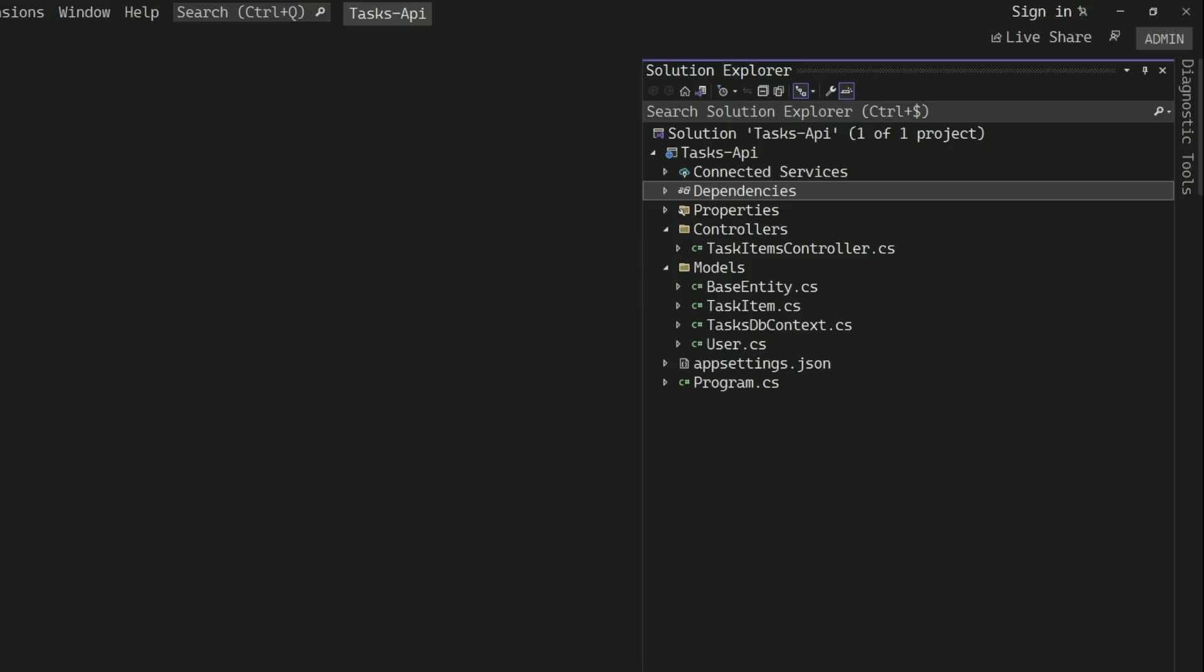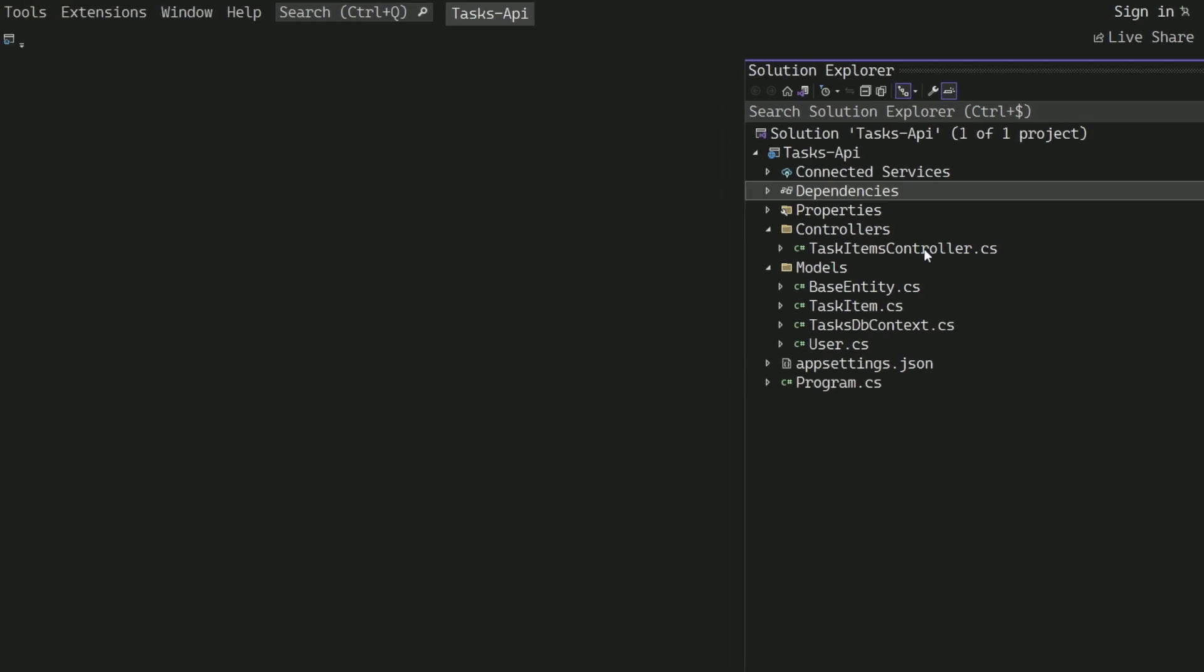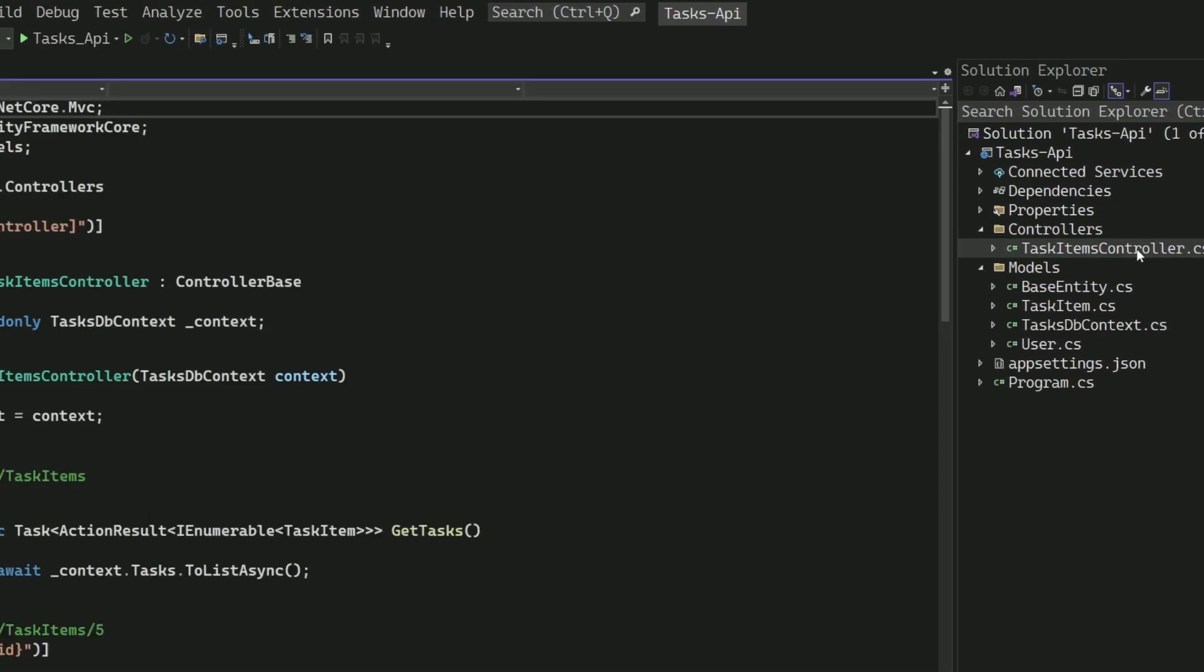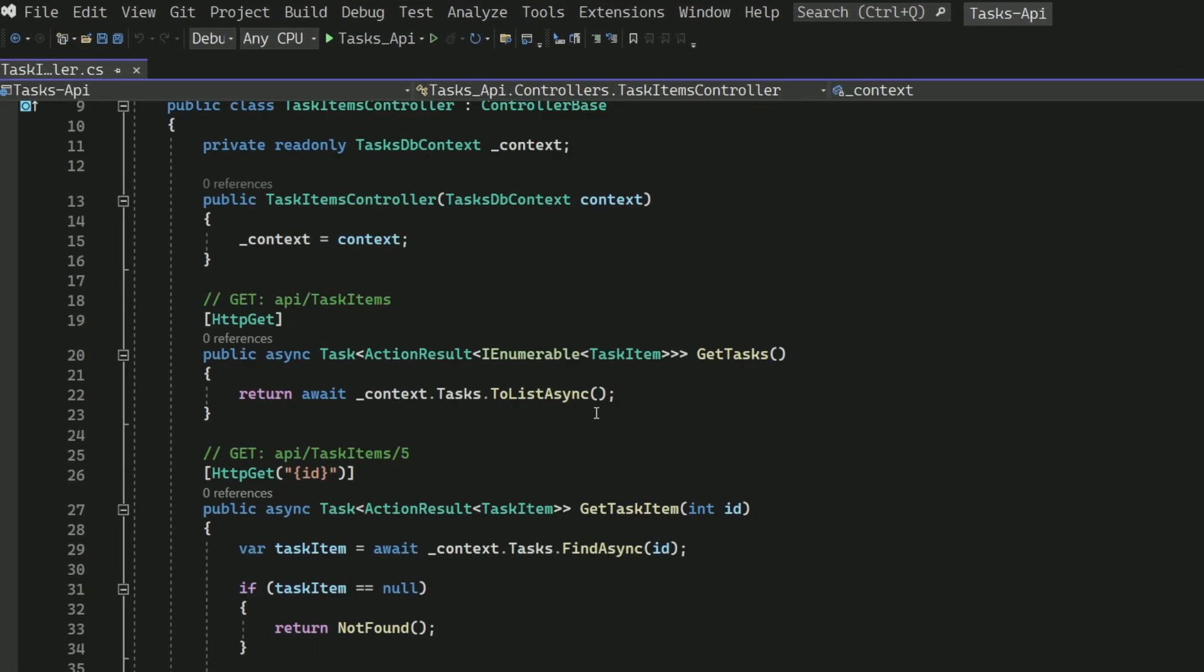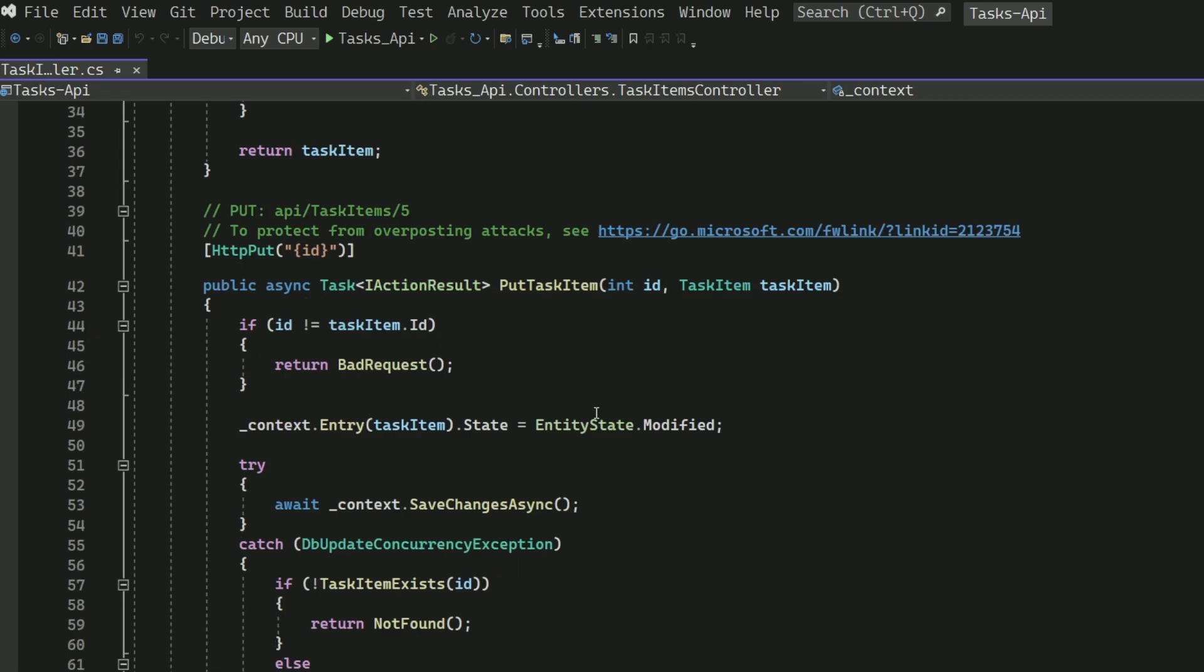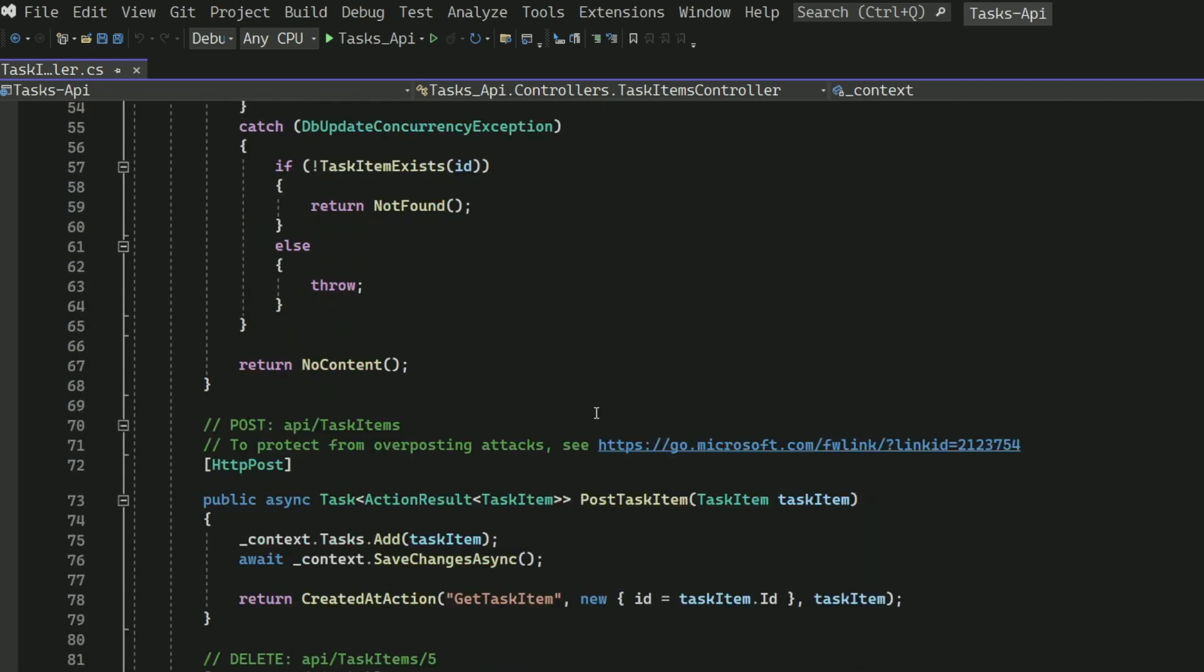First thing first, let me introduce the sample project. This is an ASP.NET Web API that helps you manage tasks. The project has a controller called TaskItems controller, which has methods to perform CRUD operations.